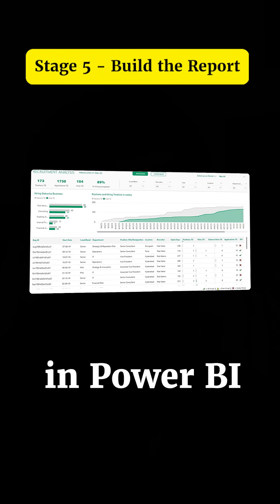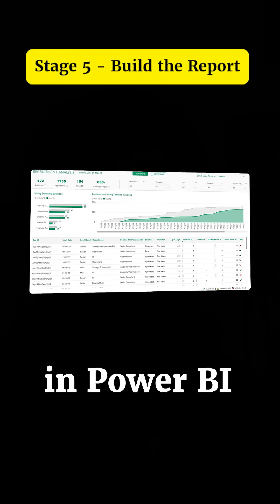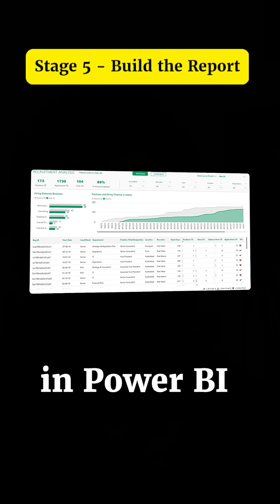And finally, in the fifth stage, I actually go and build that report or those visualizations.